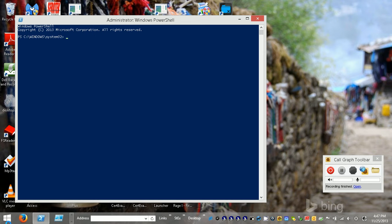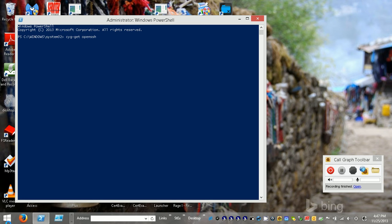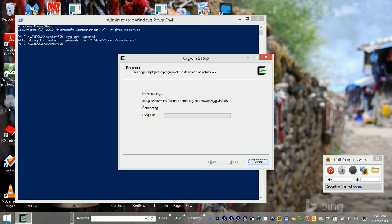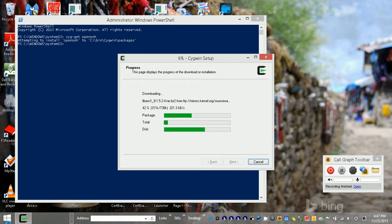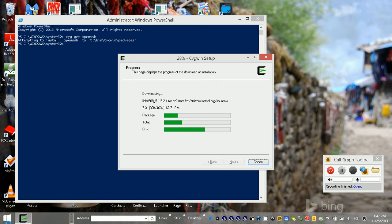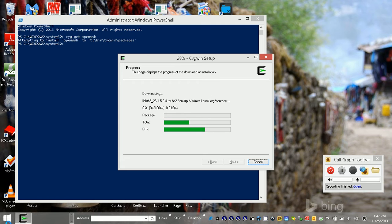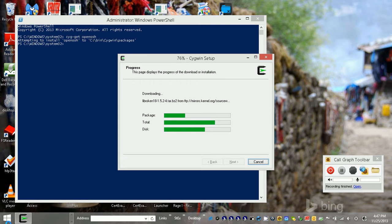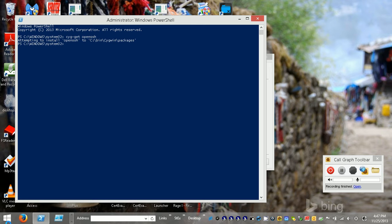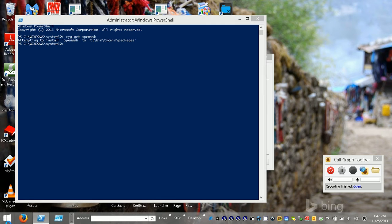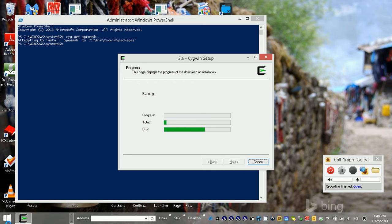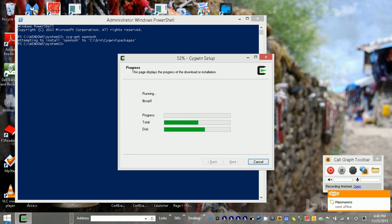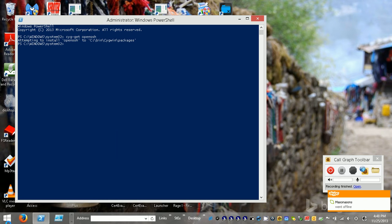I'm going to say Cygwin OpenSSH. There we go, so it's just kind of taking its time here. Really is taking its time, isn't it? So let's see, what is this doing?